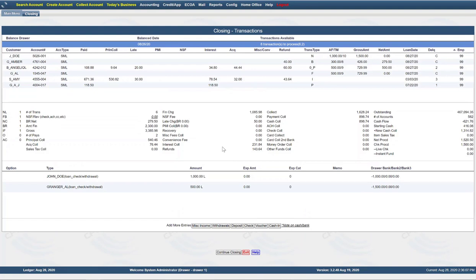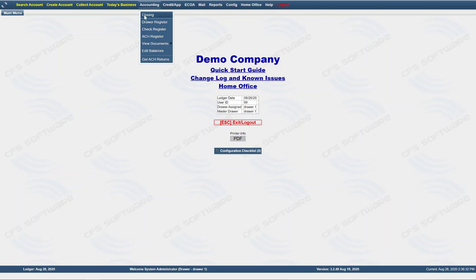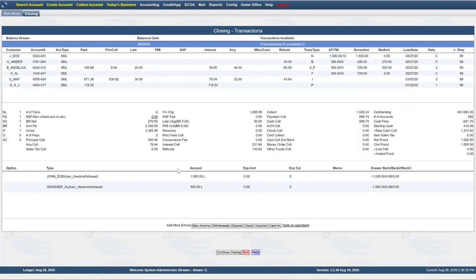Now, if somebody comes in and they need to make a payment and you need to stop the closing process, make sure that you exit the closing screen. Do not go to search account and take a payment — it will not show up in the closing. Exit the closing screen, click on search account, pull up their account, take the payment, get out of the payment screen, make sure everybody is logged out, and then come back to accounting and closing. You'll have trouble if you do not make sure everybody is logged out and do not do any transactions other than within the closing screen upon closing.